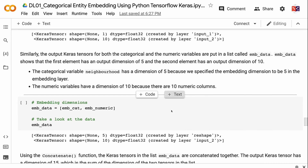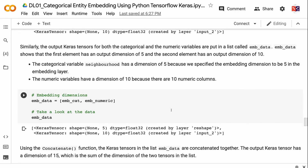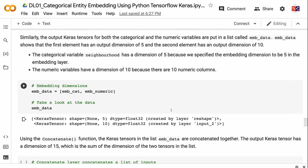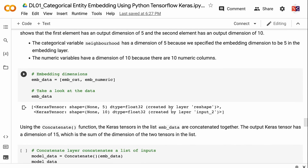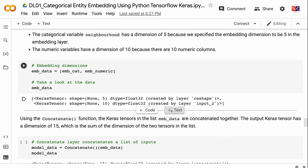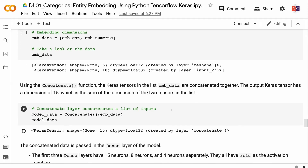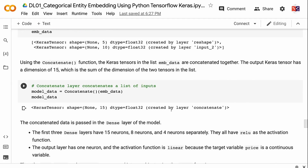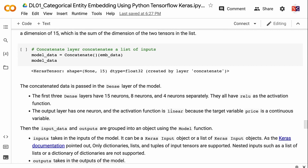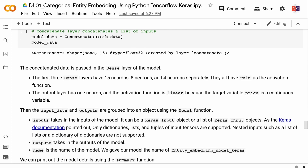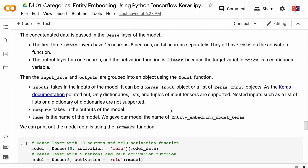There are no embedding layers for the numeric values, so mnumeric is the same as input_numeric, with an output dimension of 10. The input Keras tensors for both categorical and numeric variables are put in a list called input_data — the first element has input dimension 1 and the second has dimension 10. The output Keras tensors are put in a list called mdata — the first element has output dimension 5 from the embedding layer and the second has output dimension 10. Using the concatenate function, the tensors in mdata are concatenated together, yielding a dimension of 15. This concatenated data is passed into the dense layers: the first three dense layers have 15, 8, and 4 neurons respectively with RELU activation. The output layer has 1 neuron with linear activation because price is a continuous variable.